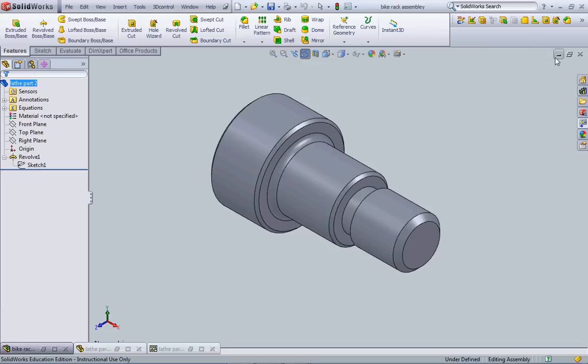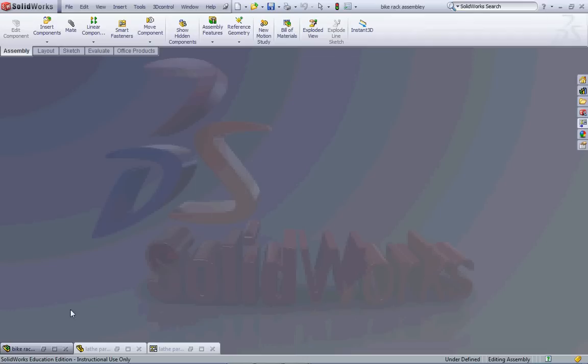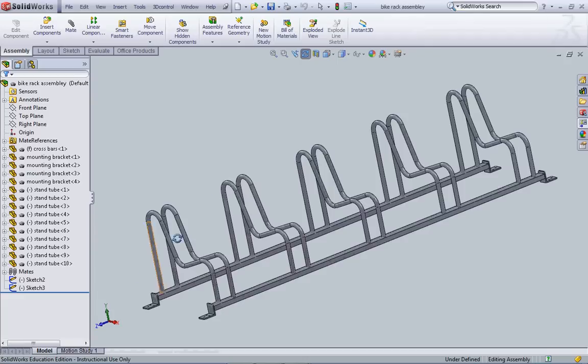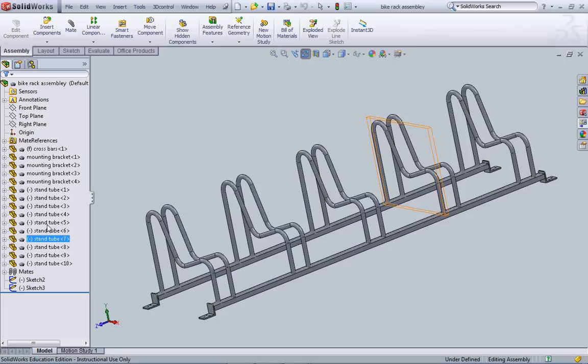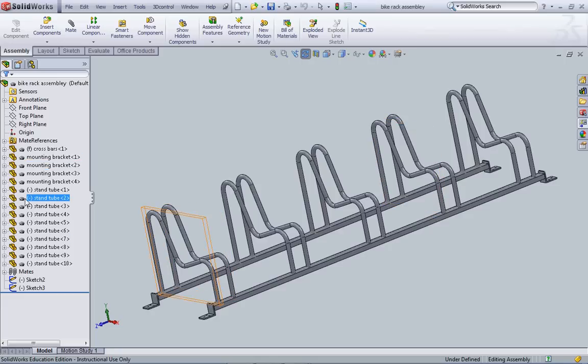If you were to get into assemblies such as this bike rack, in our design tree houses all of the different pieces that we use to make up this assembly and we can edit each one of those parts individually if necessary.